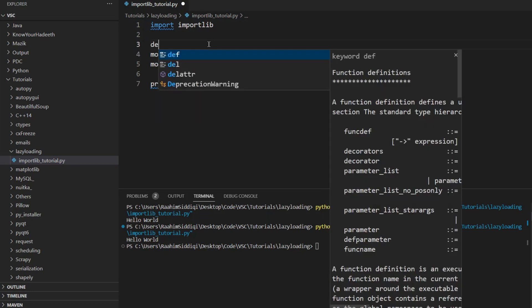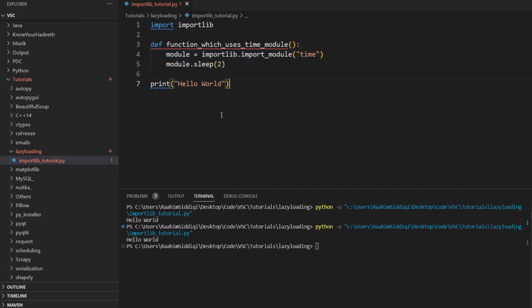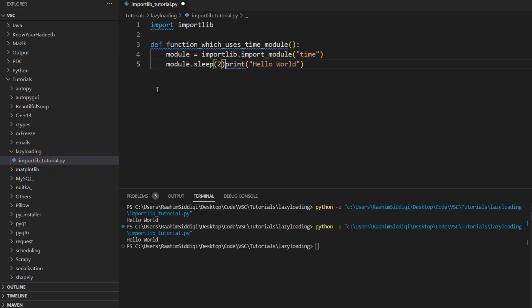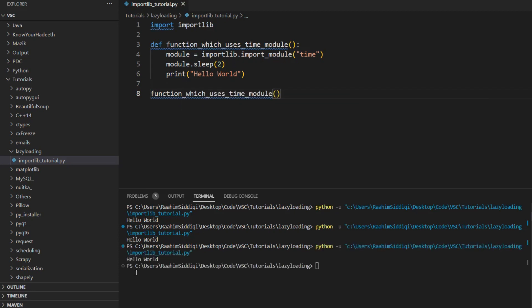And of course, we can do the same thing as we did earlier. Function which uses time module over here, then just put all this inside. And then we can just put that in there too. Then we can just call this function. And now it prints out hello world after two seconds. So this is something that we can do.